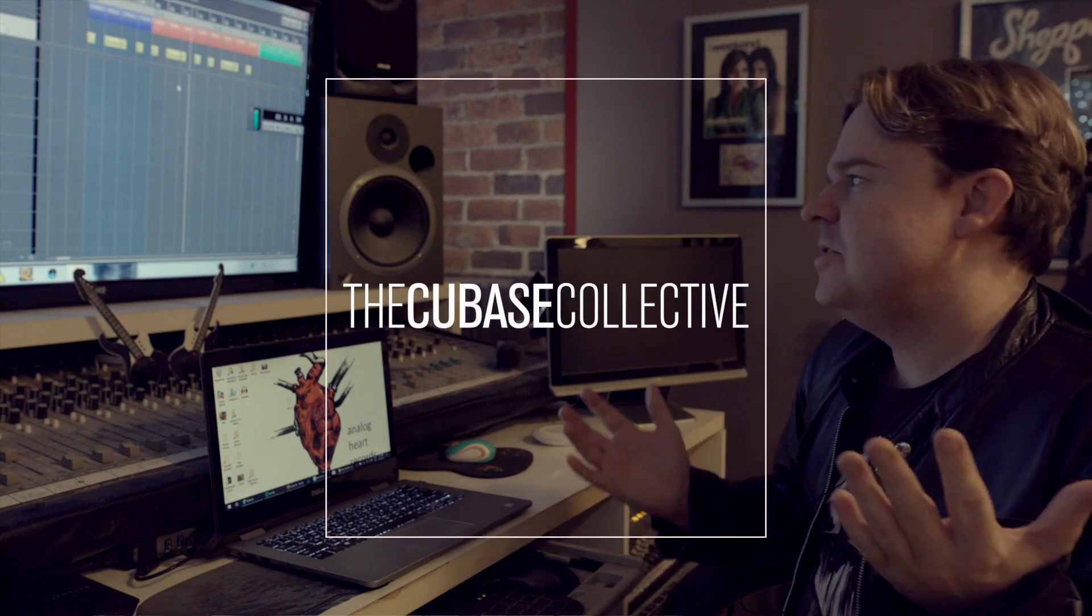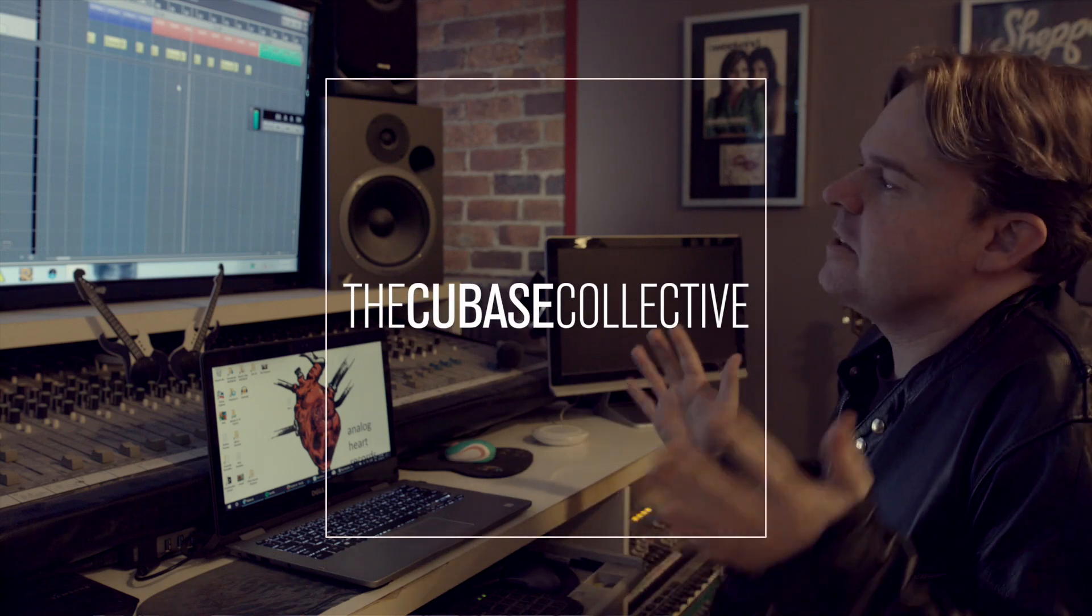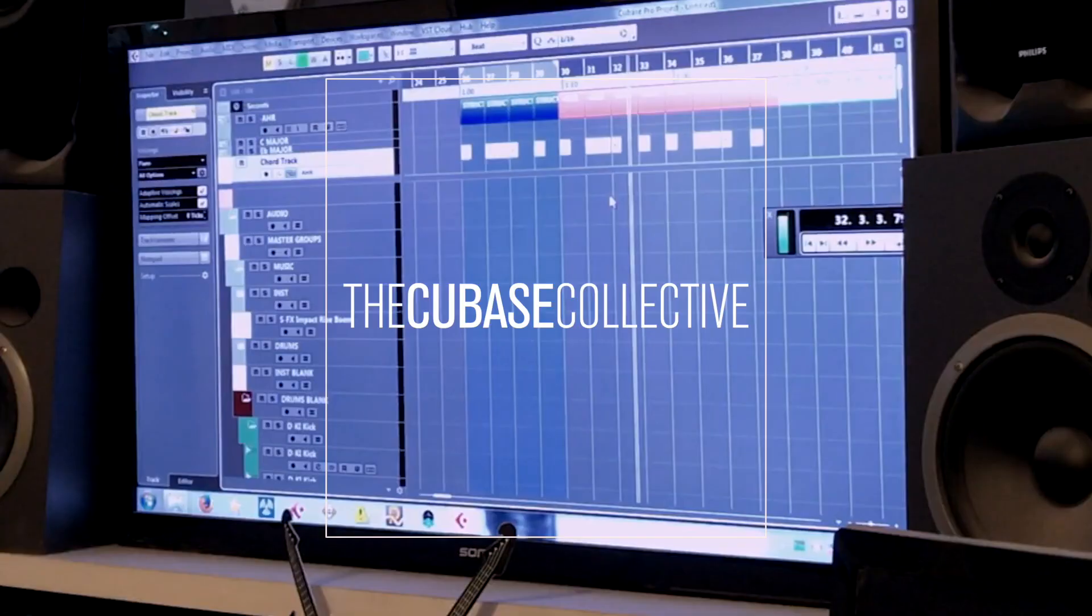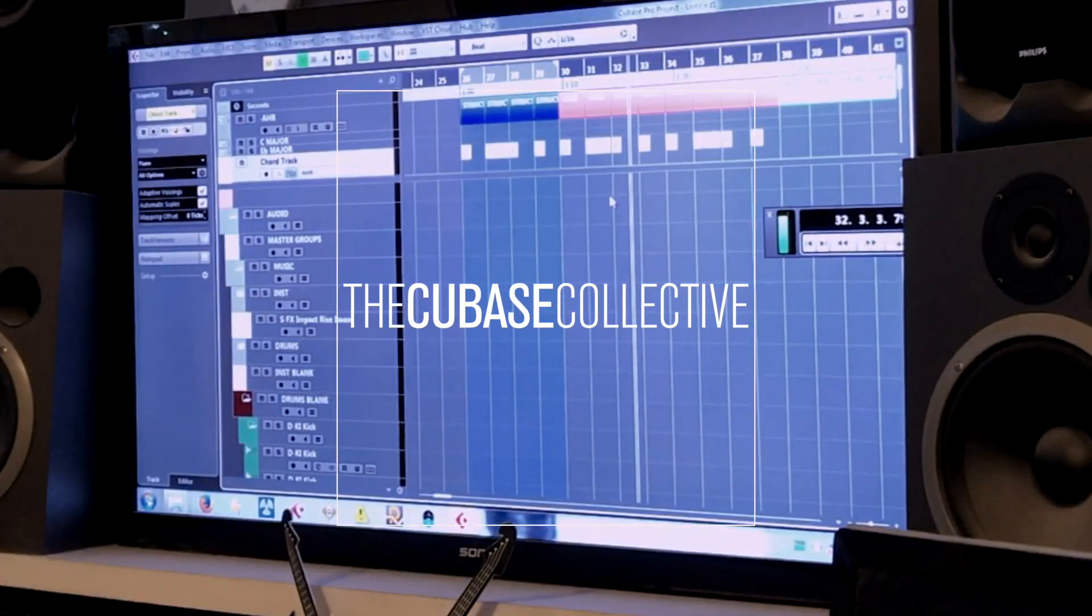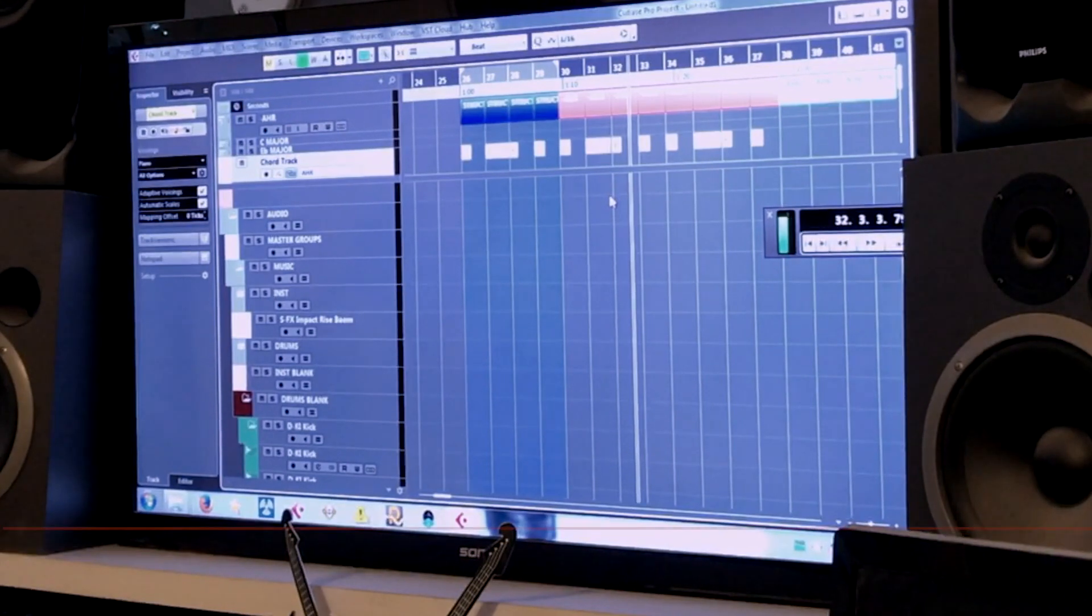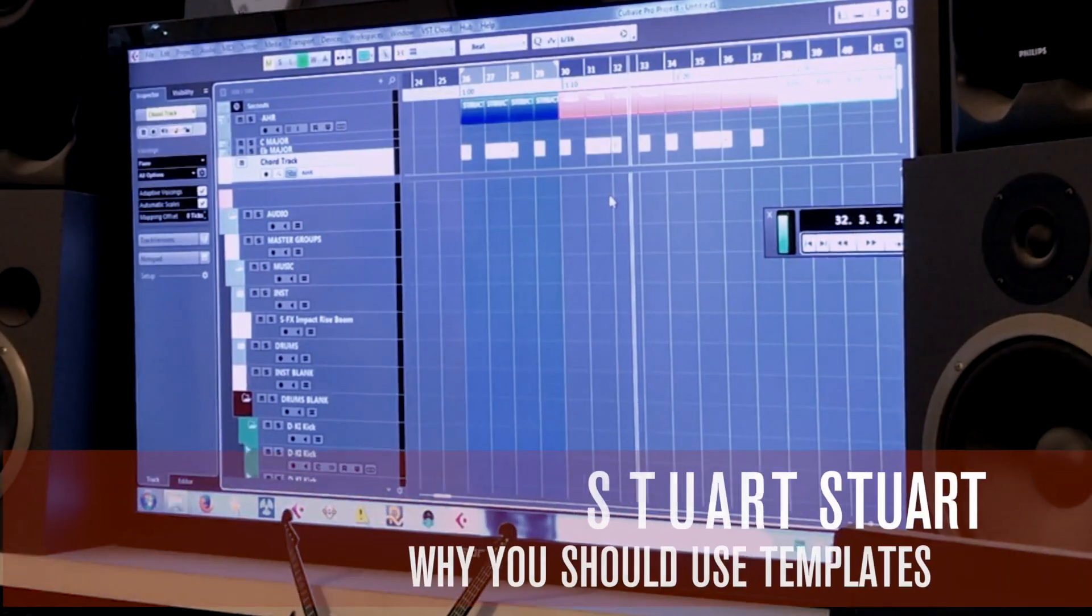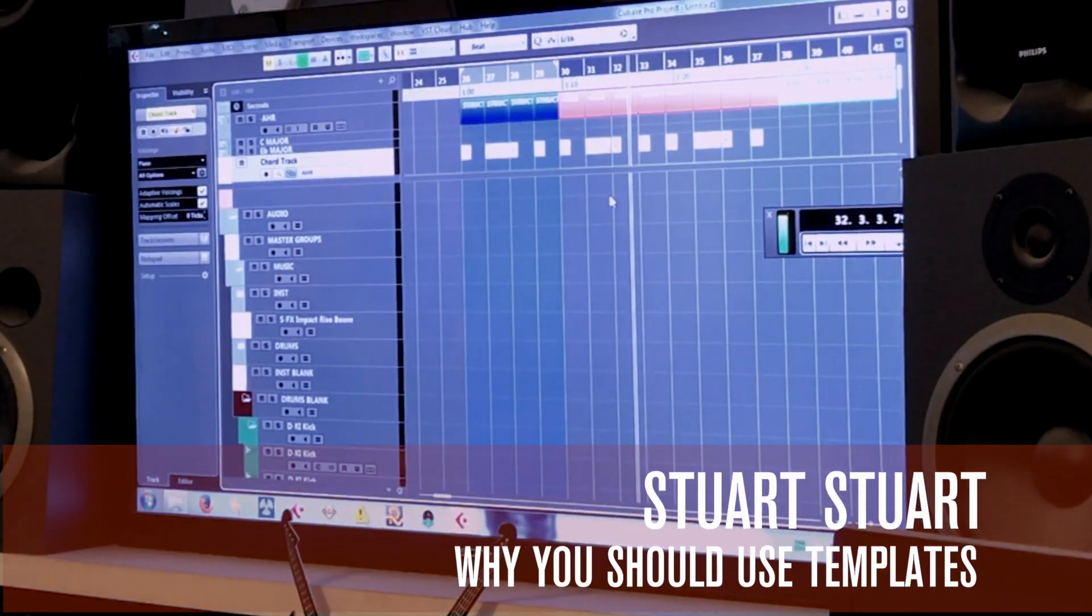Okay, so I'll talk through the template. Now, this is a template that I start basically every song with, regardless of genre.